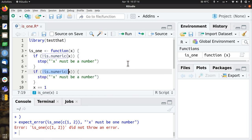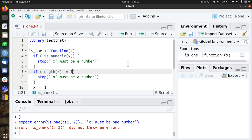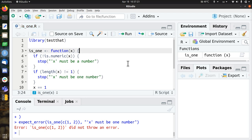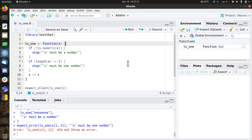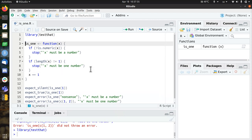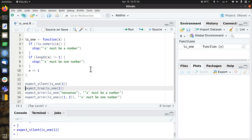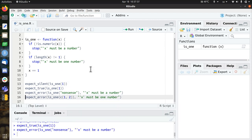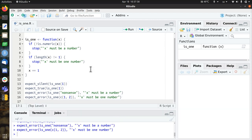If x, if the length of x is different than 1, x must be one number. So let's see if all the tests still work. Now I'm going to decrease the font a slight bit because I already get more complex code. Run it, works, works, still works. Great.